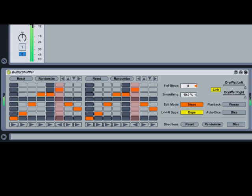Each subsequent loop, however, is chopped up and reordered by Buffer Shuffler, according to the pattern shown on the left and right channel shuffling grids.